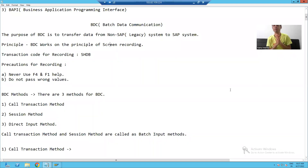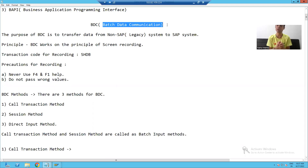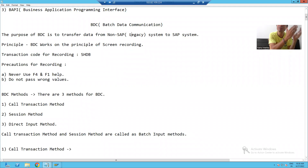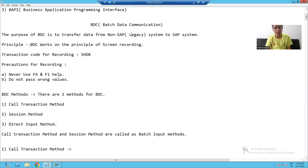We will start with our data migration techniques in detail, beginning with our first technique: BDC. The full form of BDC is Batch Data Communication. With the help of BDC, we can transfer legacy system data into the SAP system — we can transfer data from a non-SAP system to an SAP system.